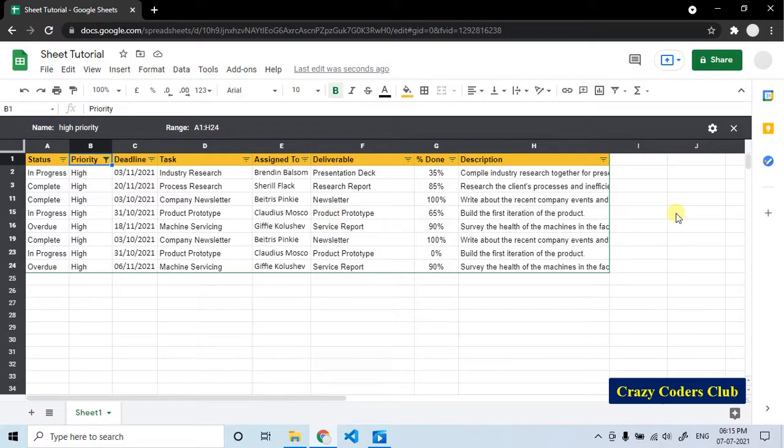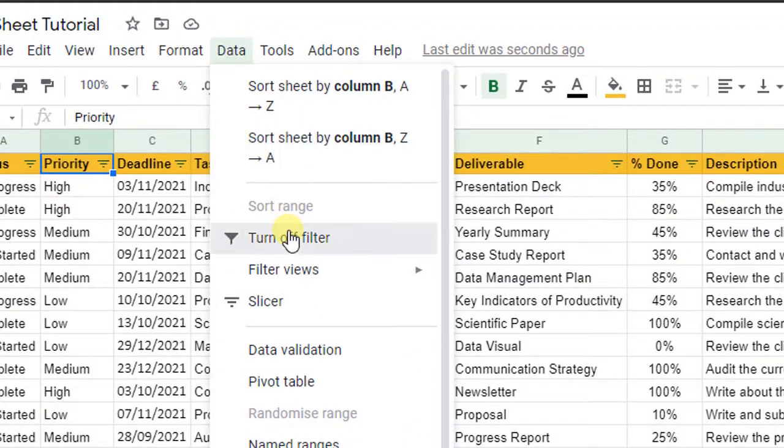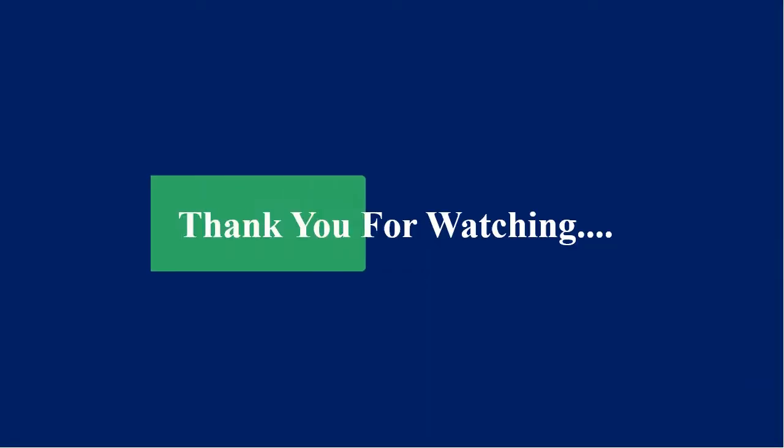And finally, we will see how to turn off the filter. First, close this. Go to data, turn off filter.